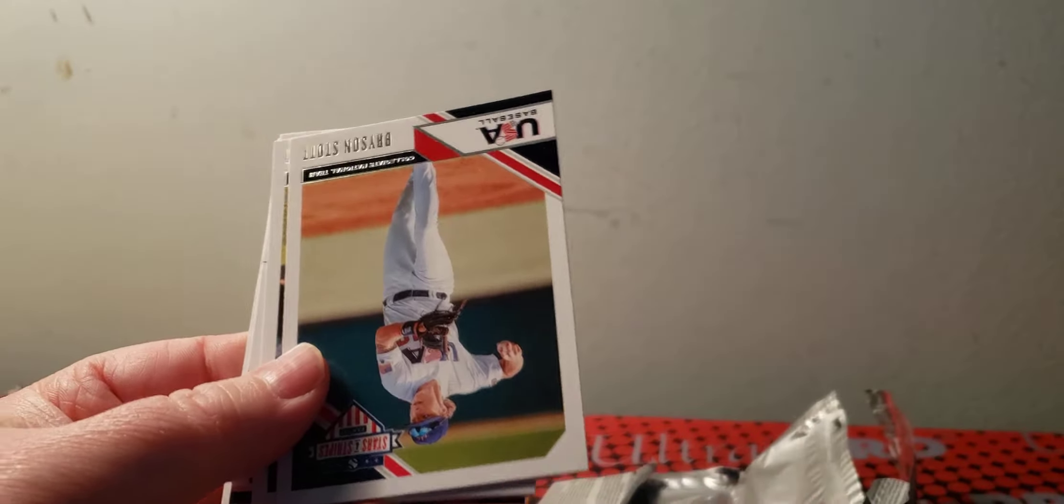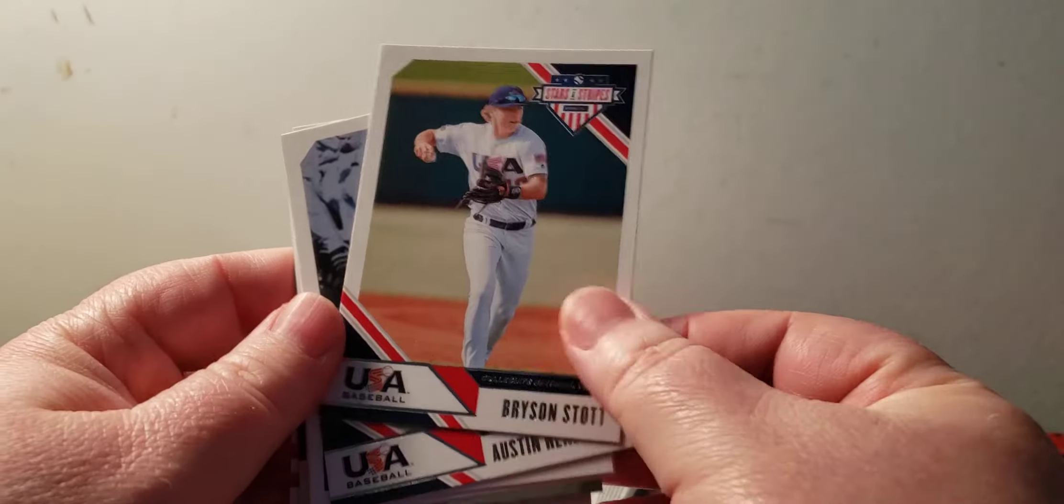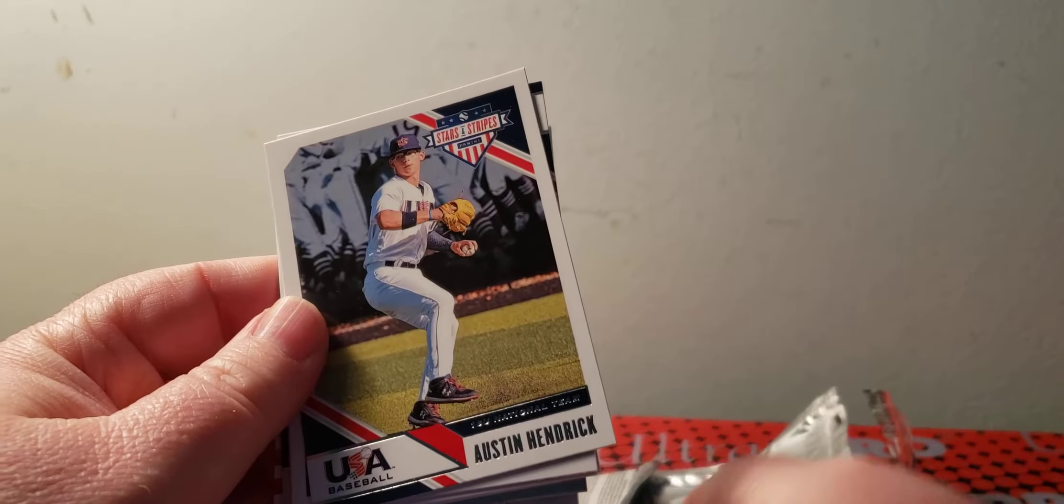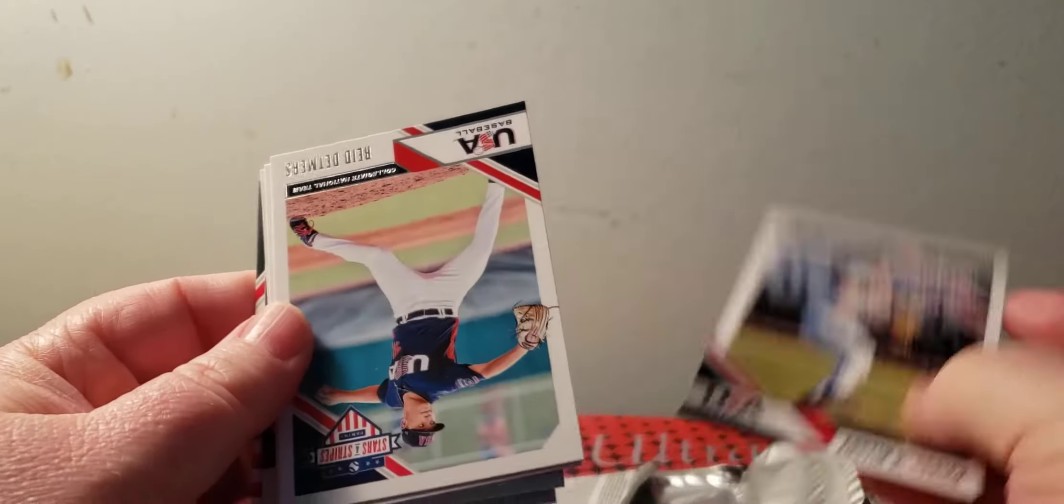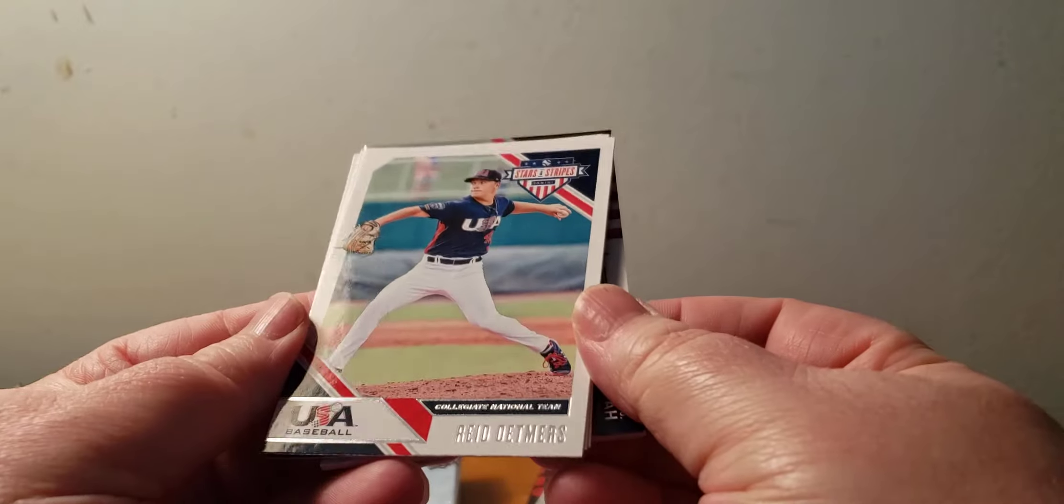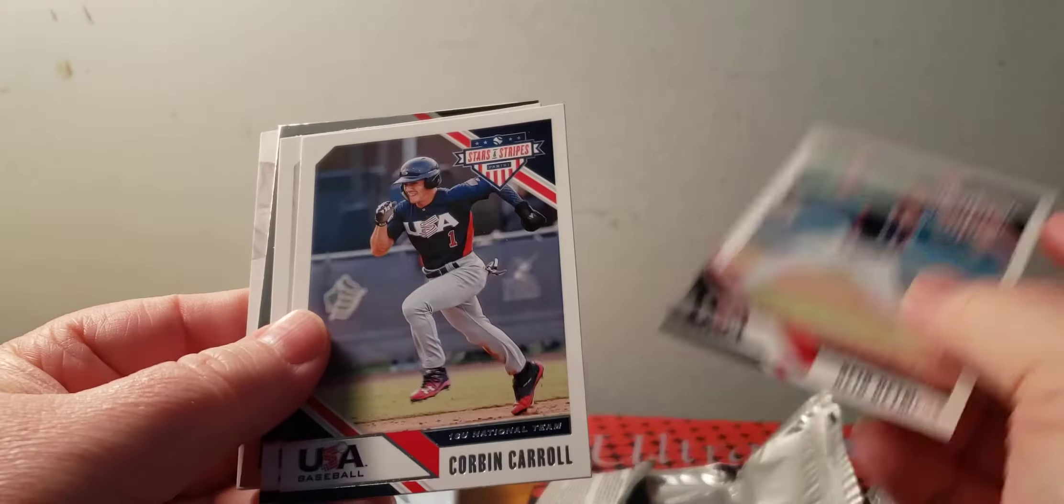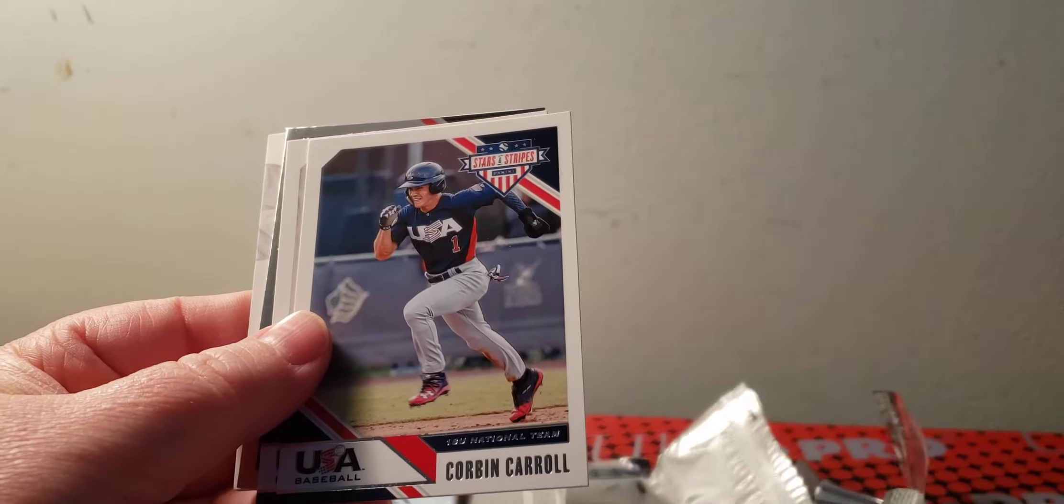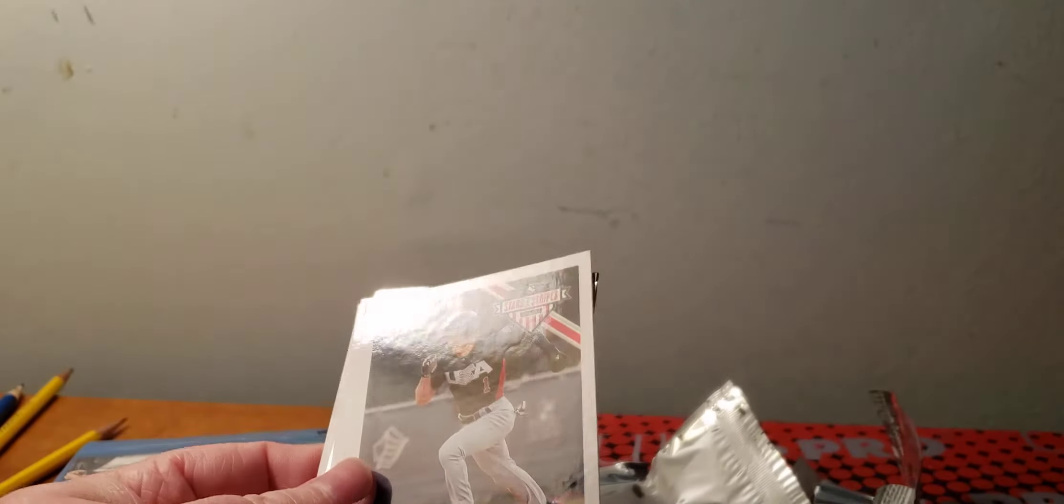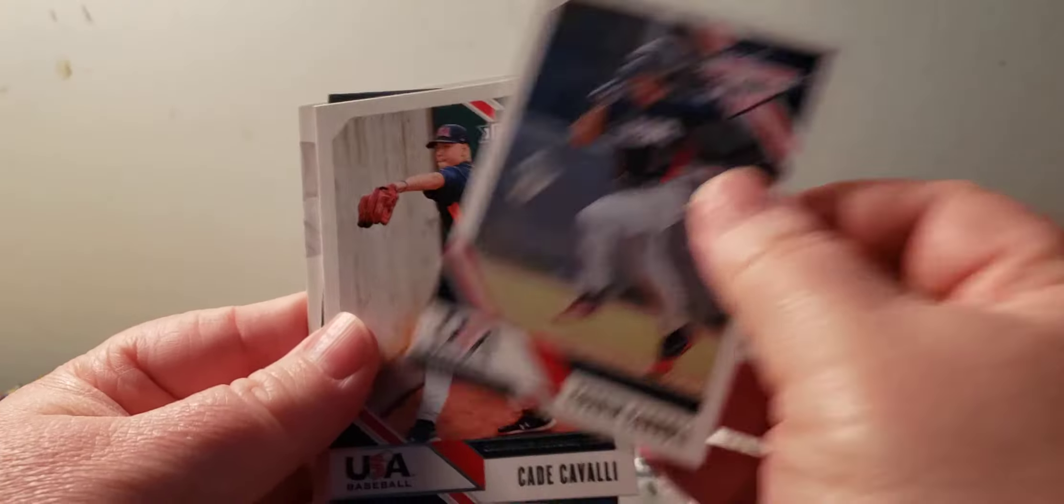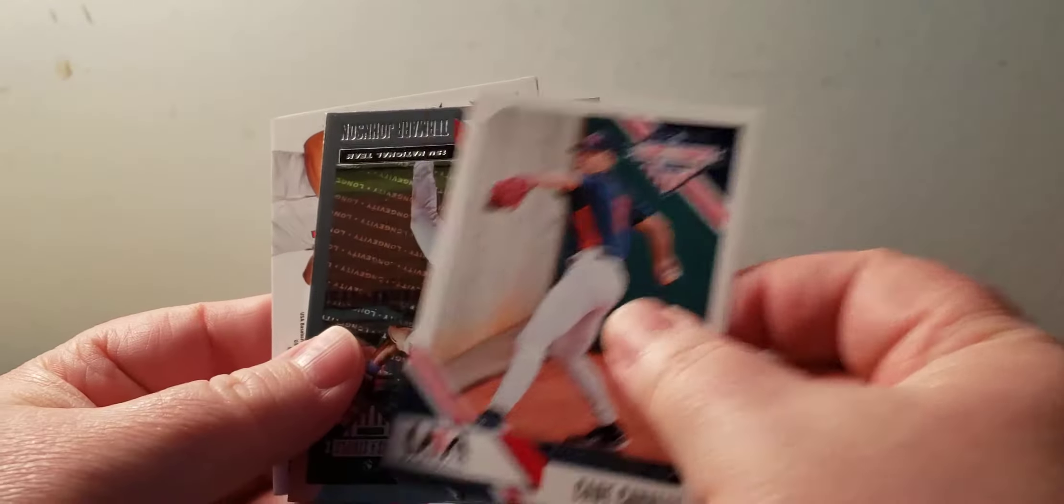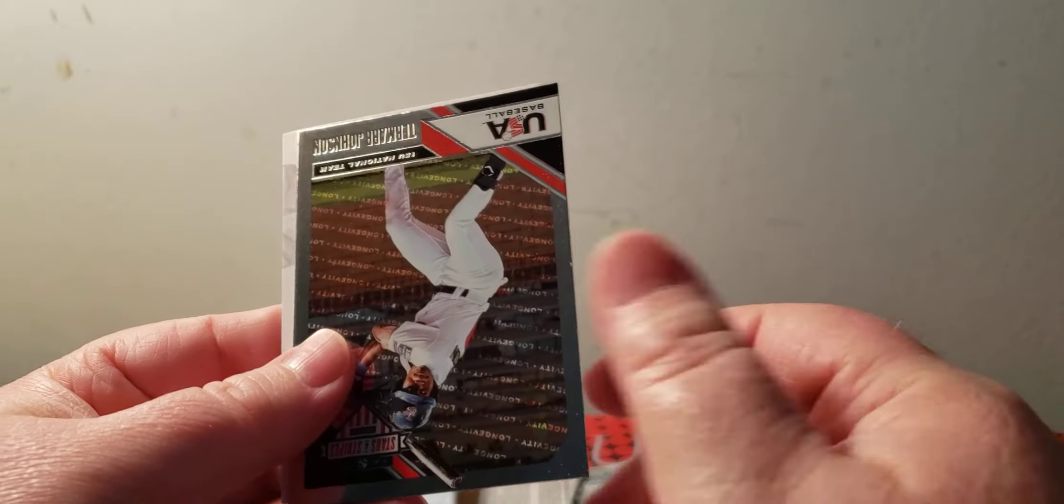Colton Wombles, Bryson Stott, Austin Hendrick, Reed Detmers, Corbin Carroll, Cade Cavalli again.